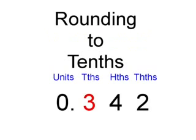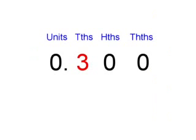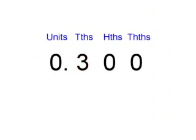Now we are going to be rounding this number to tenths. To round the tenths we look at the hundredths column. The same rule applies. The four is between 0 and 4, so the number becomes 0.3.